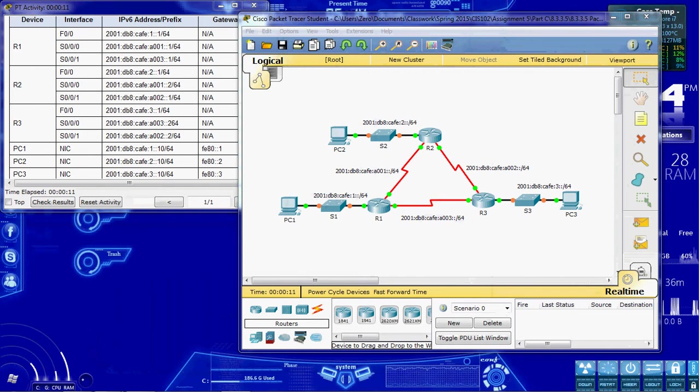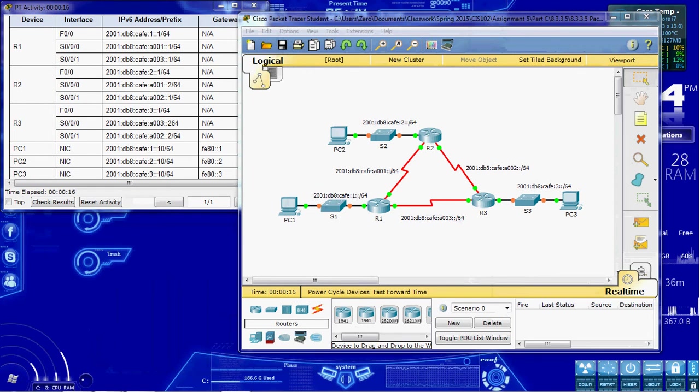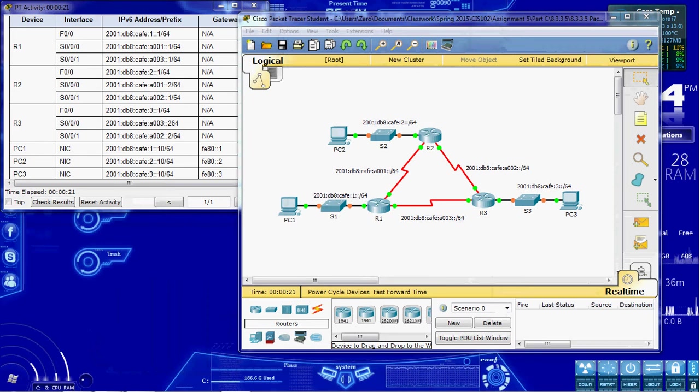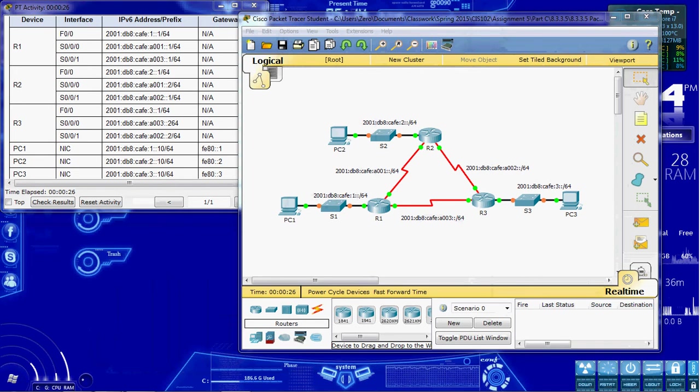The scenario for this is that we have this network and we're going to act as the administrator for it. The IPv6 addressing has already been set up for us. So we just need to configure the three routers with a basic Single Area OSPFv3. And then we want to verify connectivity between our end devices, our PCs.